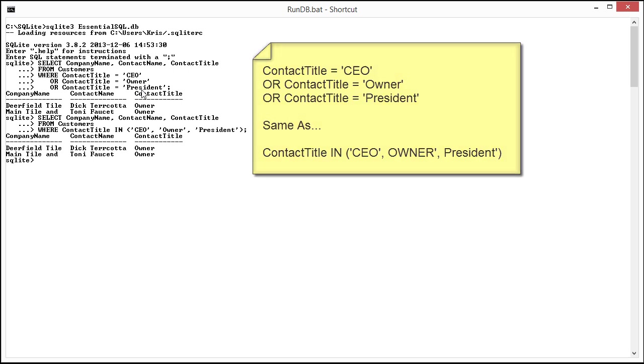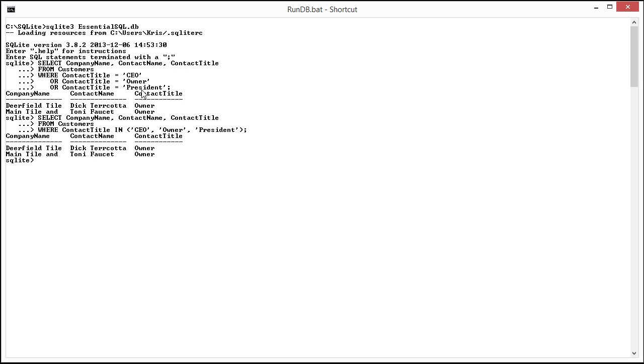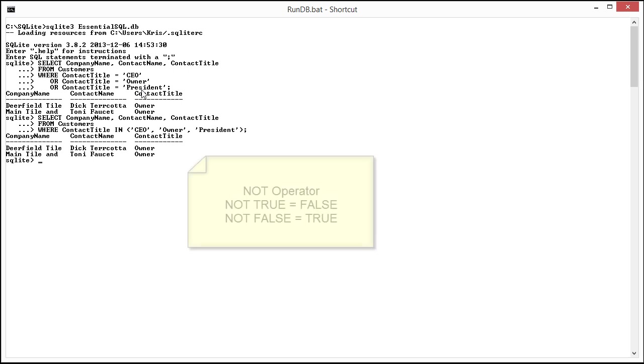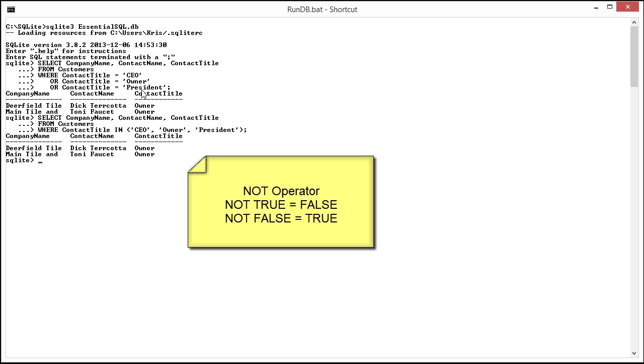Let's talk about one more operator, the NOT operator. The NOT operator takes the condition and changes it to the opposite. So if it was given a value true, it will change it to false.